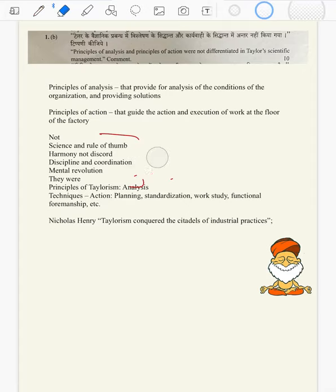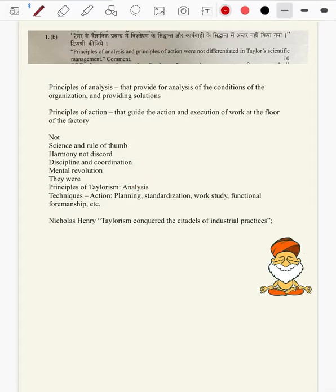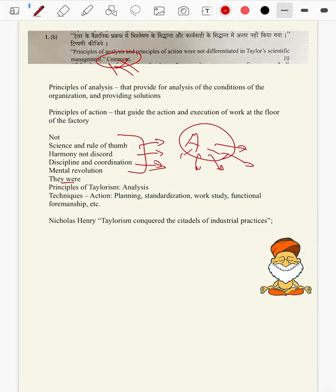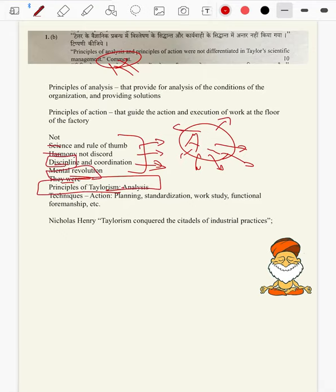The critical part: as the question asks to comment, we will balance it saying that though Taylor's principles were not differentiating between analysis and action, he actually differentiated between principles and actions. His principles were more related to analysis — science, harmony, discipline, mental revolution — these are the analyzing part of Taylor. We have to analyze how science should be brought, how harmony should be brought, how discipline and coordination should be brought.